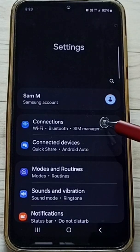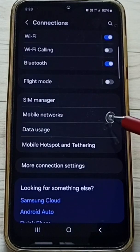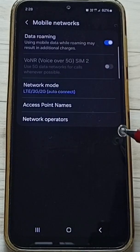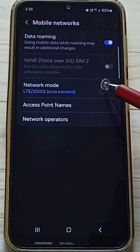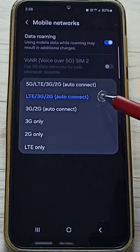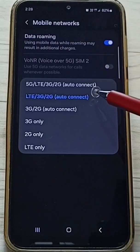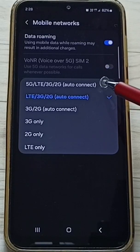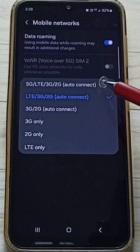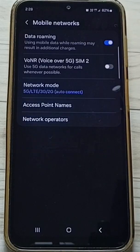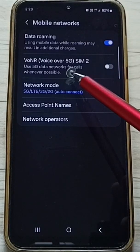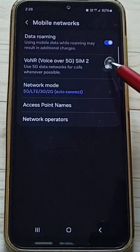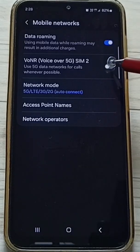Go to Connections, tap here, then tap on Mobile Networks. Tap on Network Mode. First, we have to select 5G network mode. Select this first option: 5G/LTE/3G/2G auto connect. Set it. Now we can see the Voice over 5G option has been enabled.